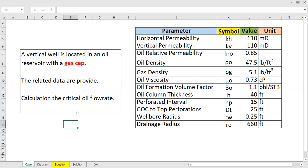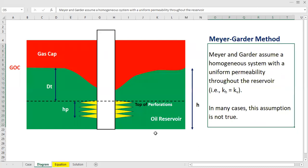We need to calculate the critical oil flow rate under gas coning conditions. Let's check the diagram. We have a gas cap colored red, the well, and below the gas cap we have the oil reservoir.